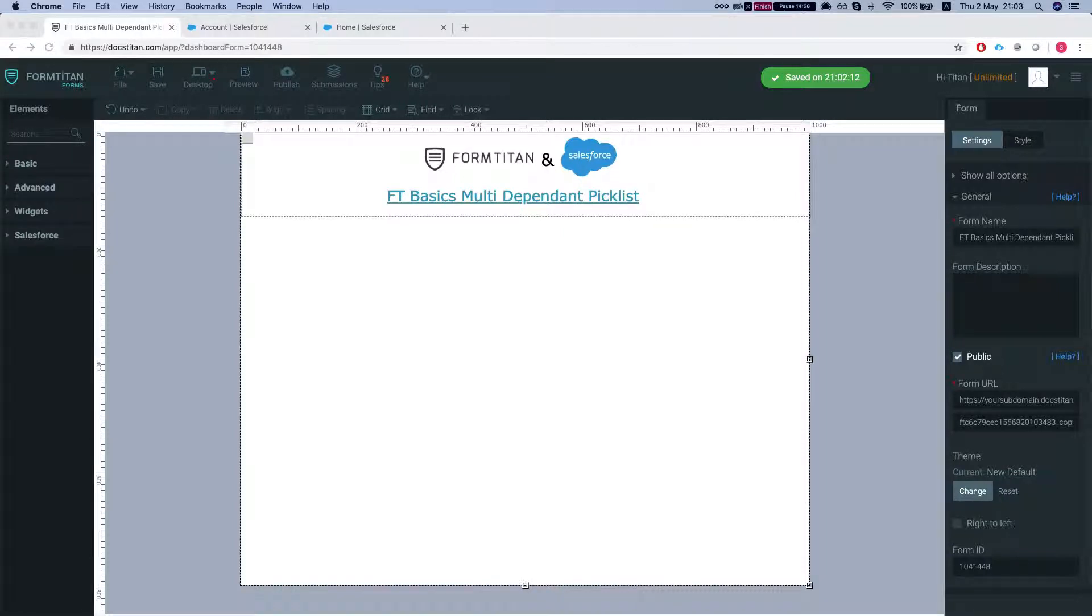Hey there Titans! Welcome to FormTitan Basics. In this video I will show you how to set up a multi-dependent picklist in FormTitan.